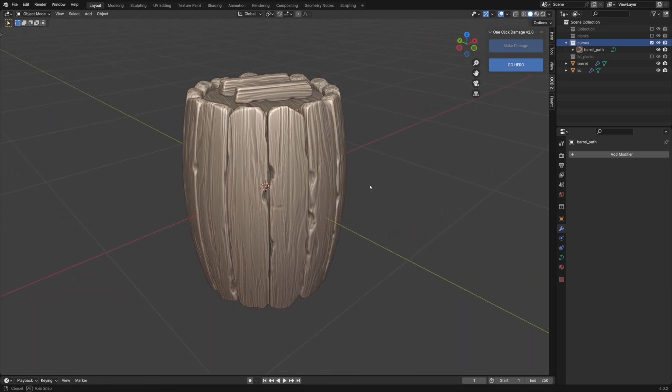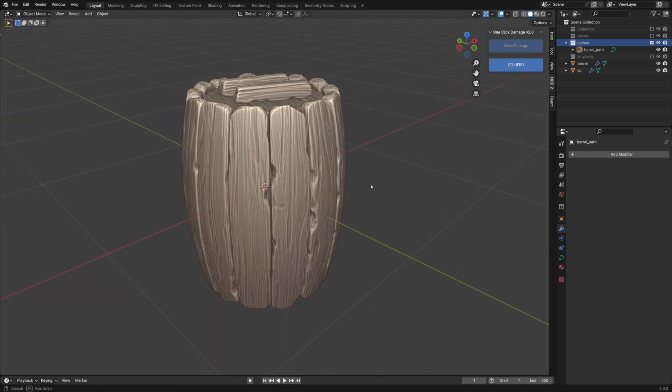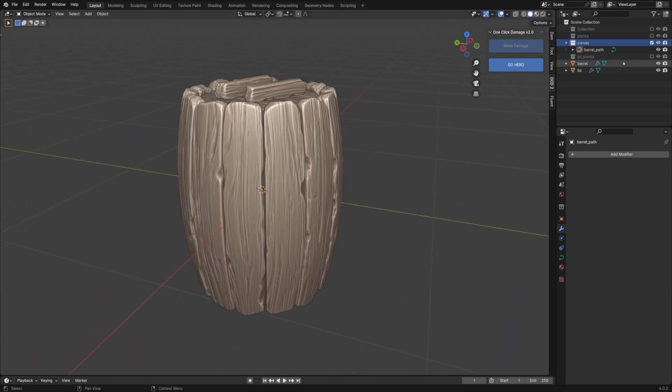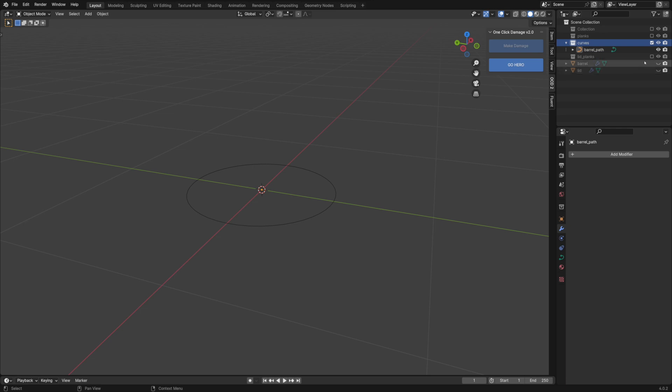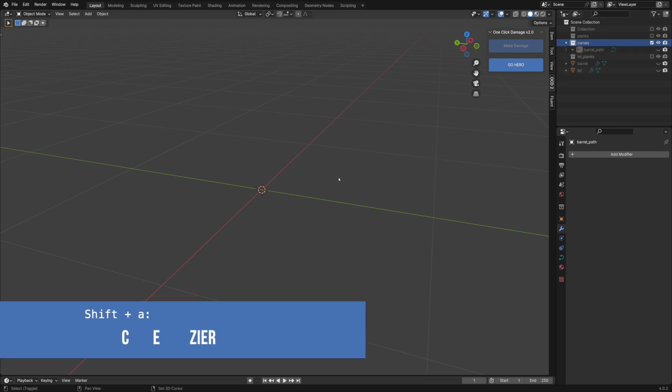This is the second part of the stylized barrel tutorial in which I'll show you one method of creating metal hoops using geometry nodes and the hero module.